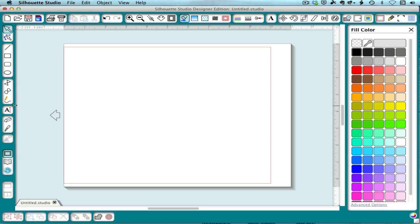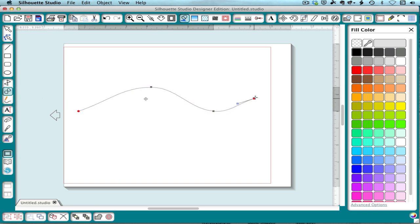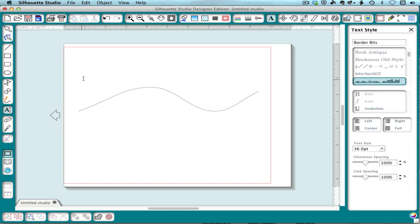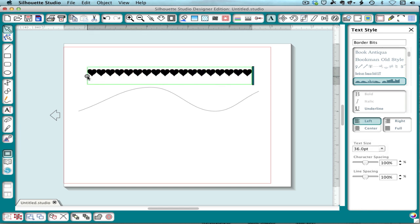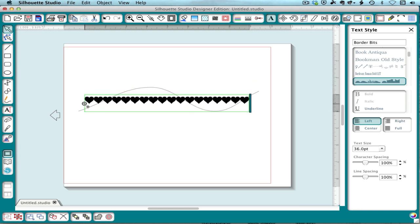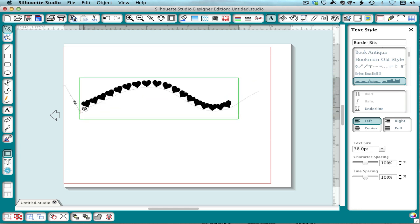Okay, so maybe you want to have some hearts along a path. So I'll draw a path with the curve tool. And then I'll type some hearts, which is the 9. And I'll drag them to the line.